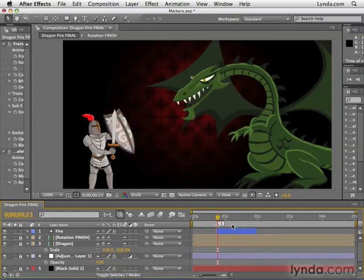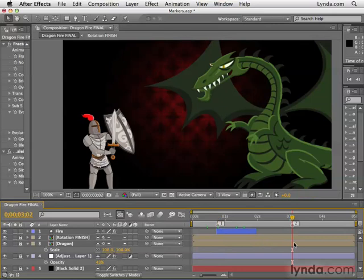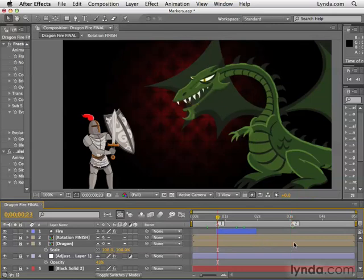Another little trick is if you push 1 on the main area of the keyboard — not on the numeric keypad, but on the main area of the keyboard — it will jump you to this numbered comp marker. If I were to create another comp marker, it would be 2, and if I press 2 on the main area of the keyboard, it jumps there. So I could push 1 and 2 to jump back and forth between those two points.